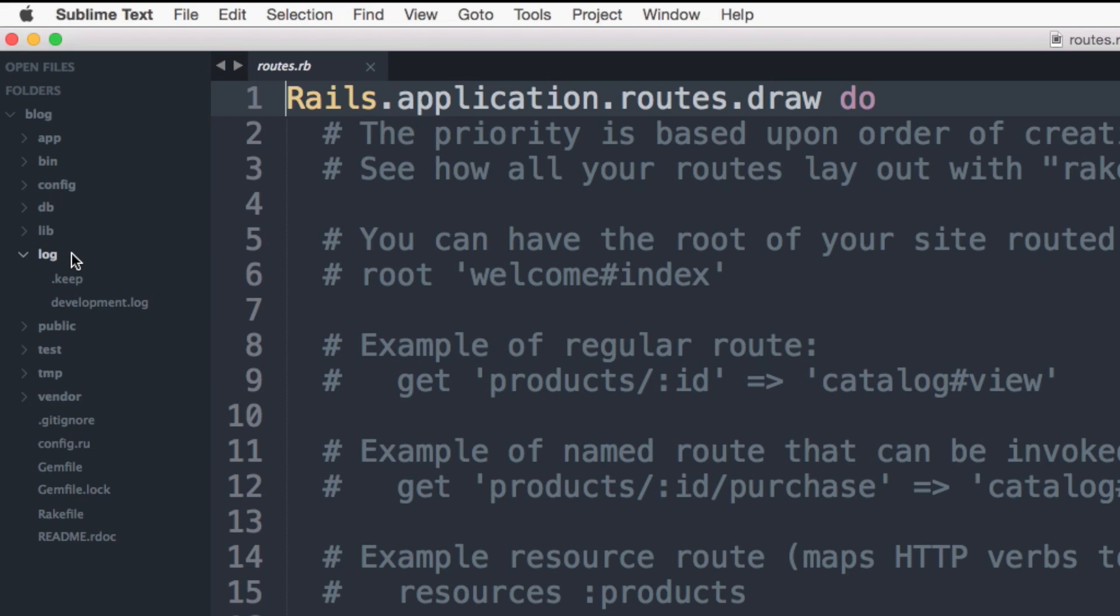The log directory contains your application log files, which is good for debugging. When working in development environment, you'll see the development.log. There will be a different one for your different environments, such as test and production.